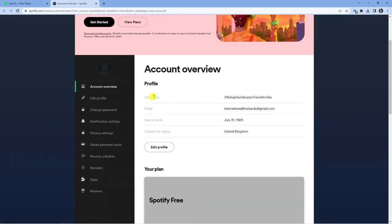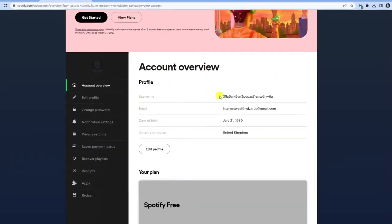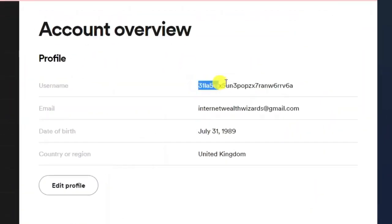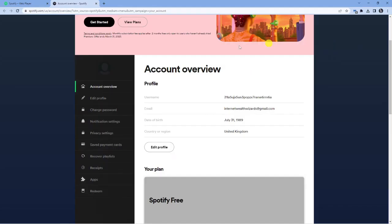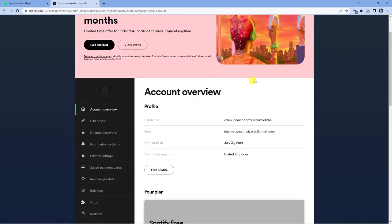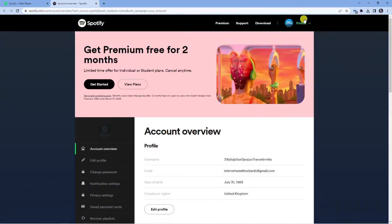You will notice underneath username that we have a series of numbers and letters. This actual username cannot be changed. What you can do alternatively is change your actual display name.